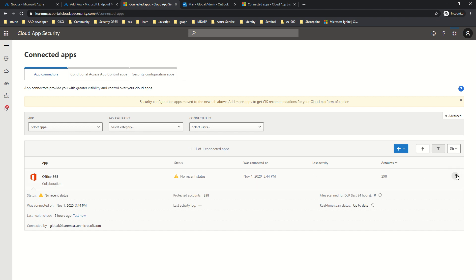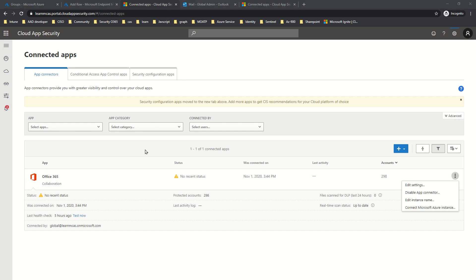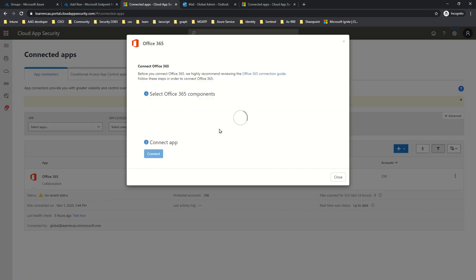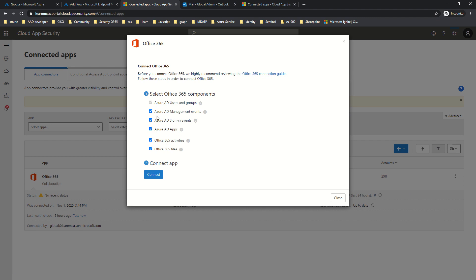Once you connect Office 365, click on the three dots and then Edit Settings. Make sure two options are enabled: the first is Azure AD Management Events, which is selected by default when Azure AD gets connected. Also make sure you select Office 365 Files, because if these options are not enabled you will not be able to create policies that scan your entire tenant to be aware of everything happening in Office 365.